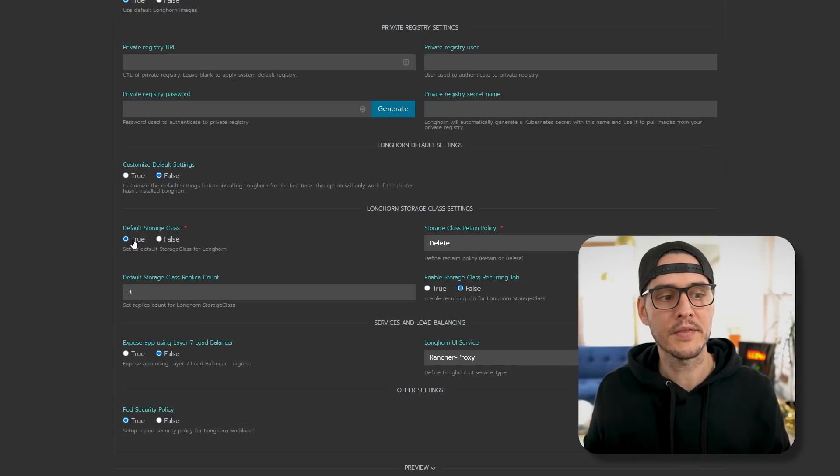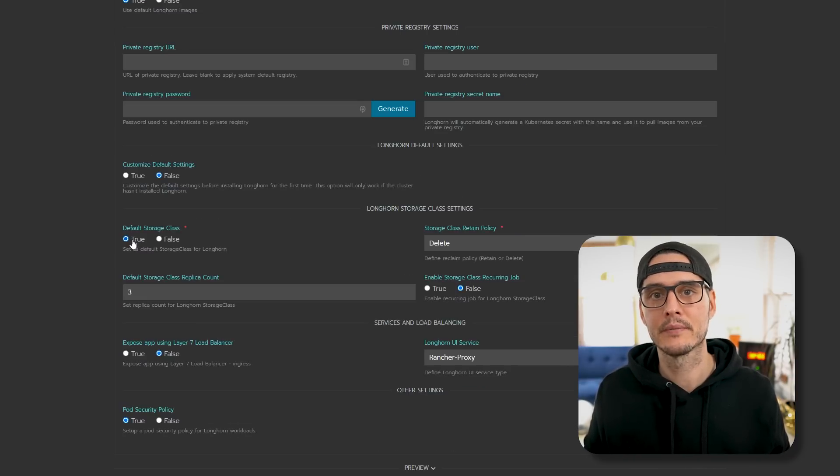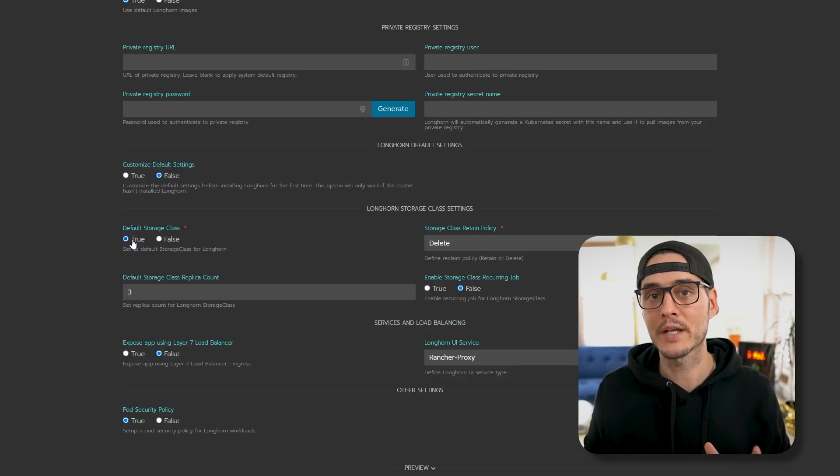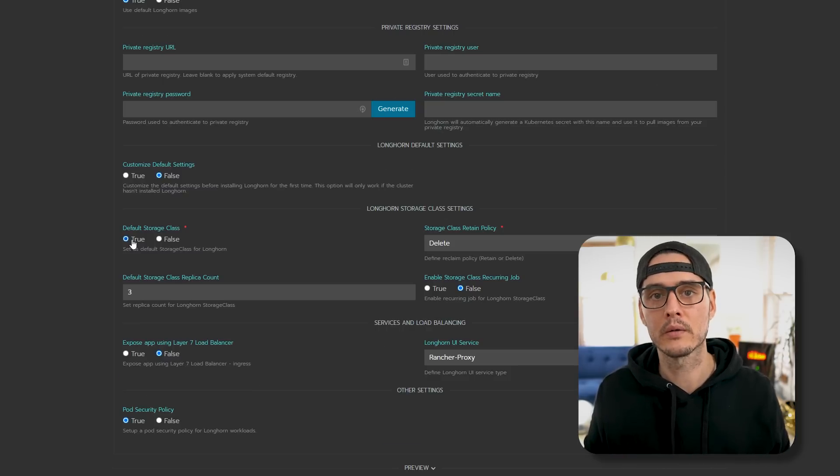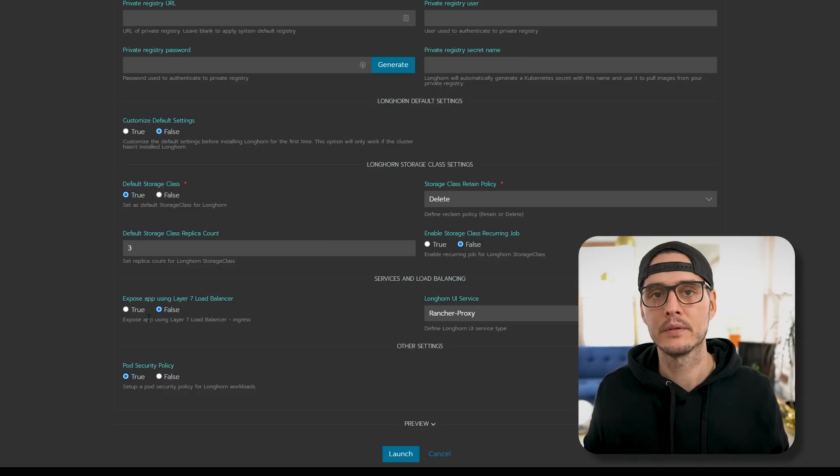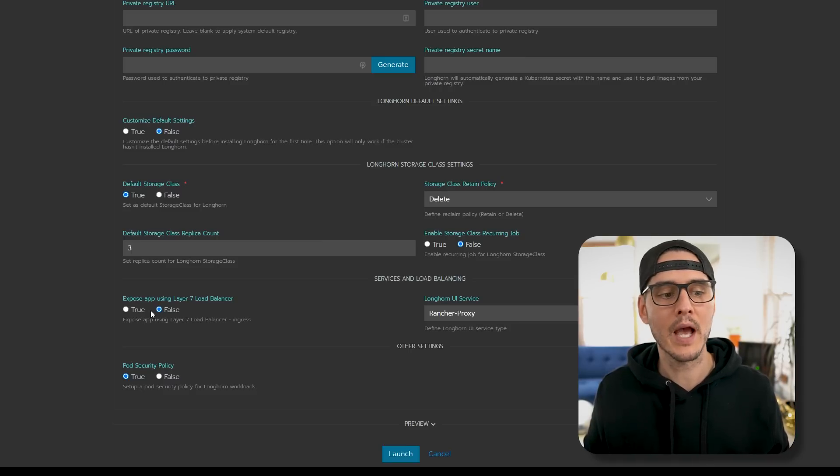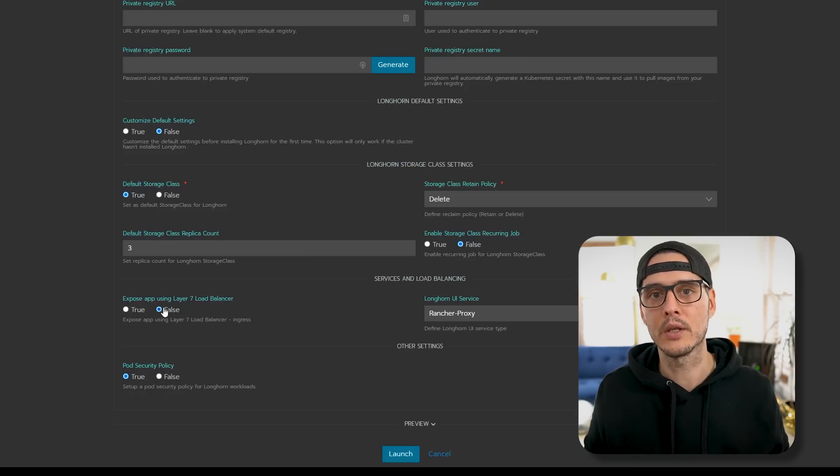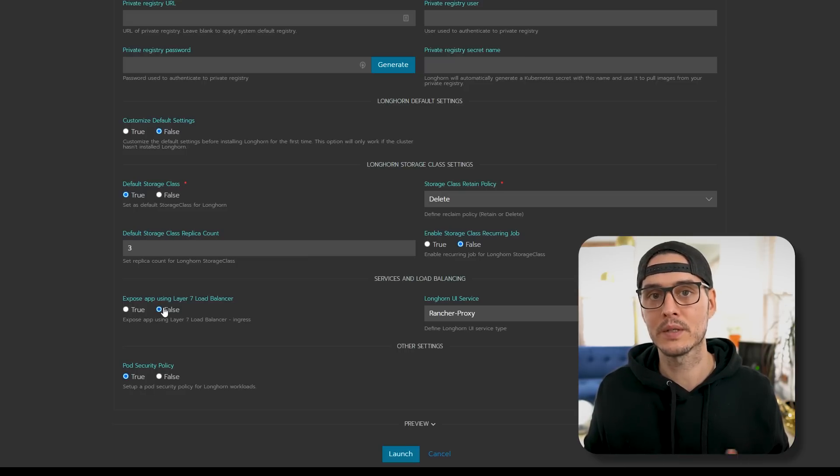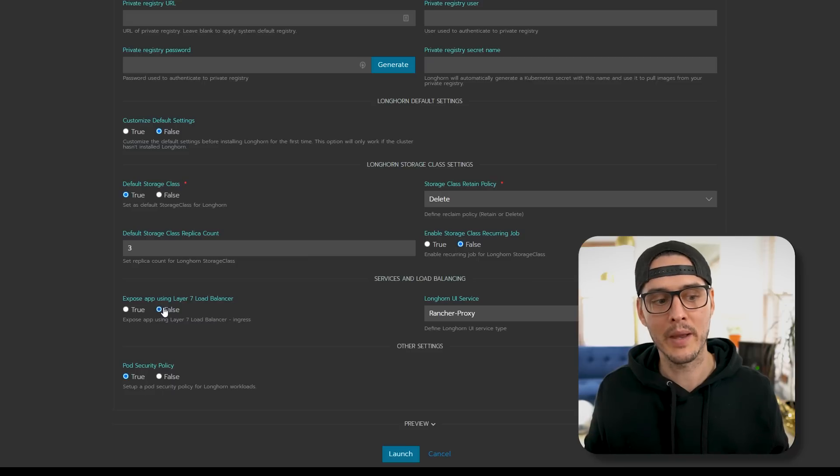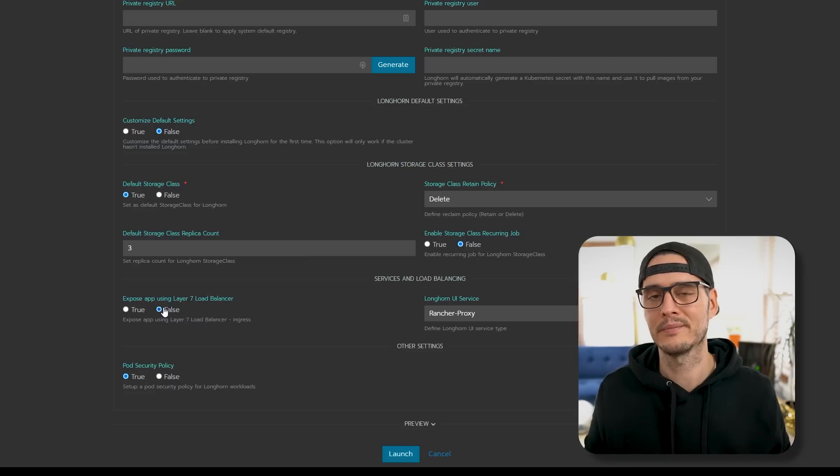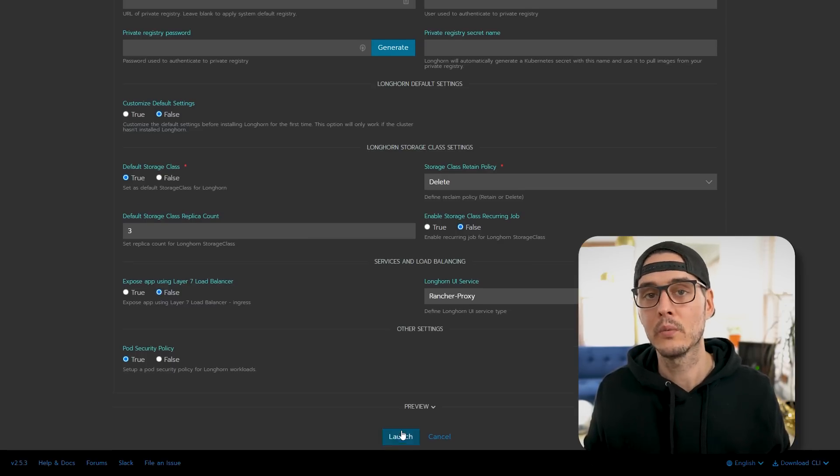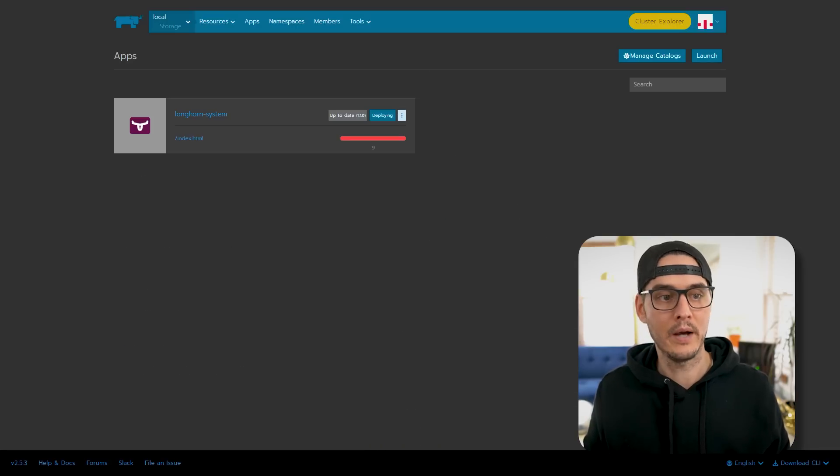All of these we're going to keep on the defaults, but there are a couple you'll want to pay attention to. First, you want to make sure that this is the default storage class. That's so when we create new pods and we give them storage, the default storage class will be Longhorn. The other option you'll want to pay attention to is whether or not we want to expose this to our load balancer. Now I'm going to say false here and we'll still be able to get to the UI. But if you wanted to expose this on your load balancer, you would click true here, but I don't recommend doing that.